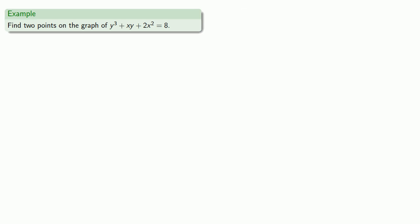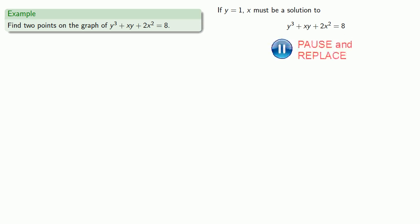So we picked a value of x before. Let's pick a value of y. How about y equals 1? If y equals 1, then x must be a solution to the equation where every occurrence of y is replaced with 1. So x must be a solution to...